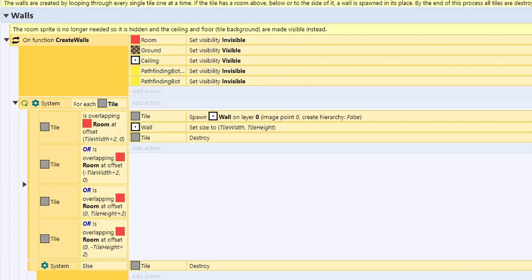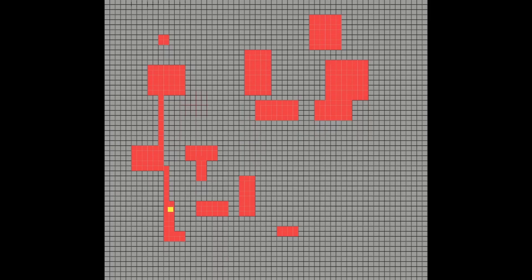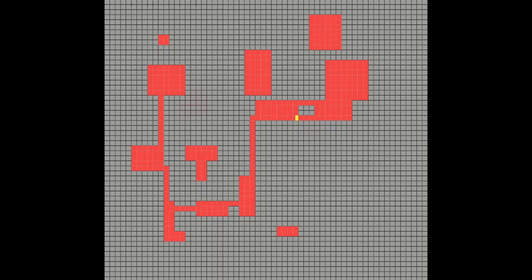If there isn't any red squares around it, we just delete the tile, and we keep repeating this until we've done every single tile. This means we end up with a wall that goes all the way around every single room and corridor, but we don't end up with a silly amount of walls that might add extra lag to our game.